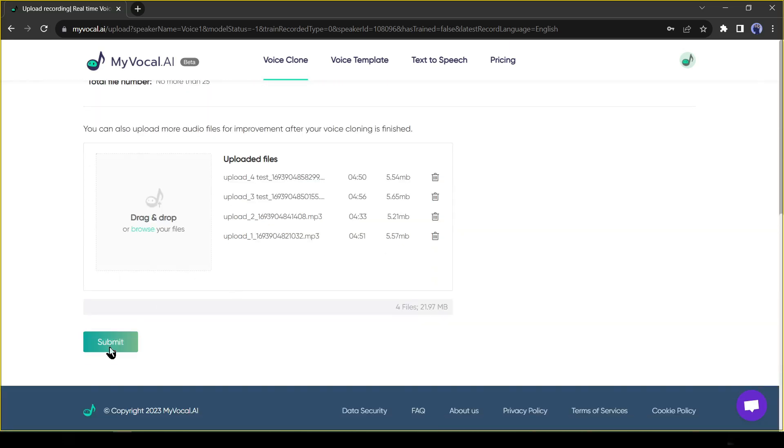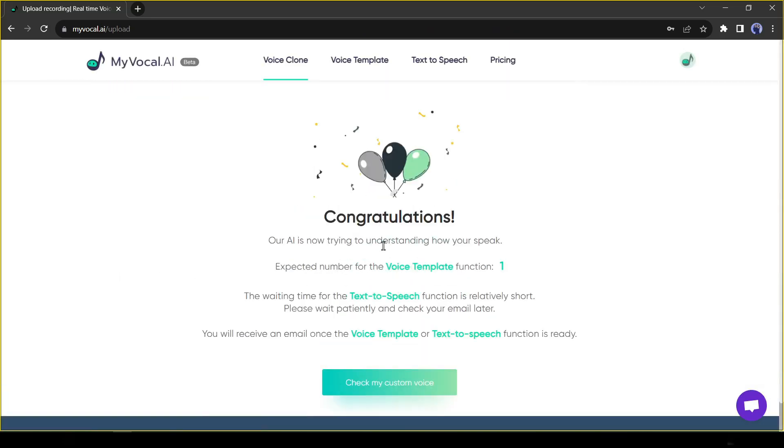Just drag and drop the files into the upload box. After completing the upload process, hit the submit button. From here your work is done. Now AI will analyze your voice and create a custom voice model for you. This process will take some time. Once it is complete, it will send a mail to you.